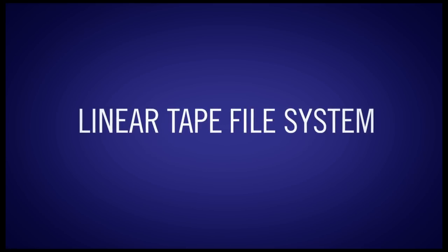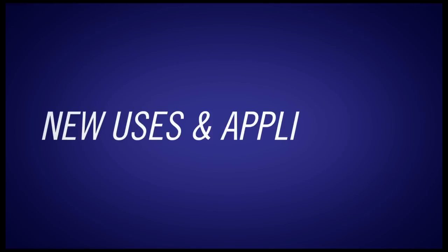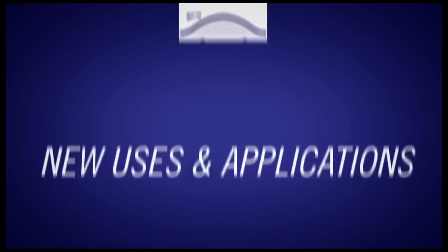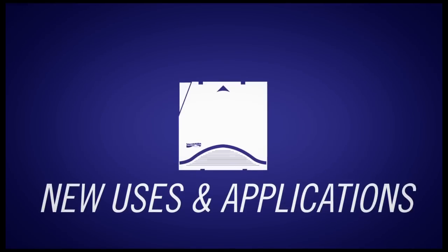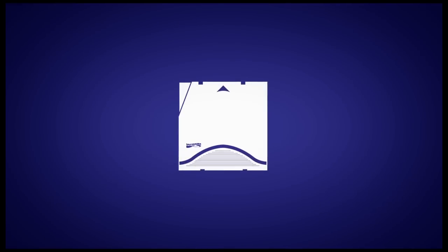LTFS, the linear tape file system, is changing the game in the storage industry, opening doors to new uses and applications for LTO Ultrium tape.